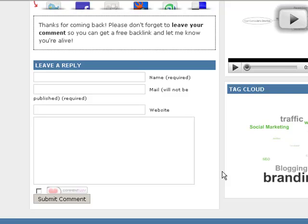I've enabled CommentLove on this blog, which gives benefit to all the commenters by automatically placing a link underneath your comment back to your latest blog post, or your latest Twitter update. I'm going to show you how CommentLove works. It's really easy, and I'm sure you'll like it because there's nothing better than a free link back and possibly some free traffic.